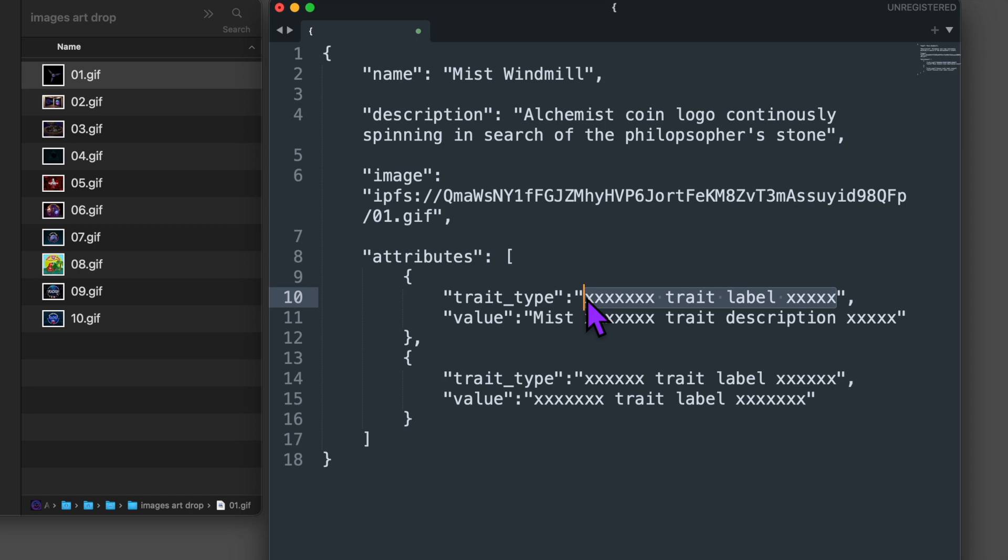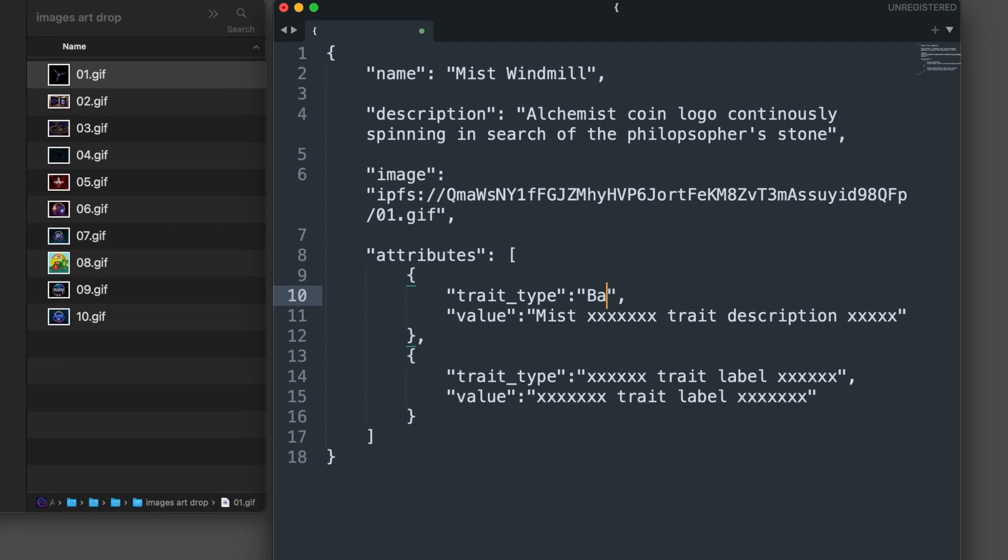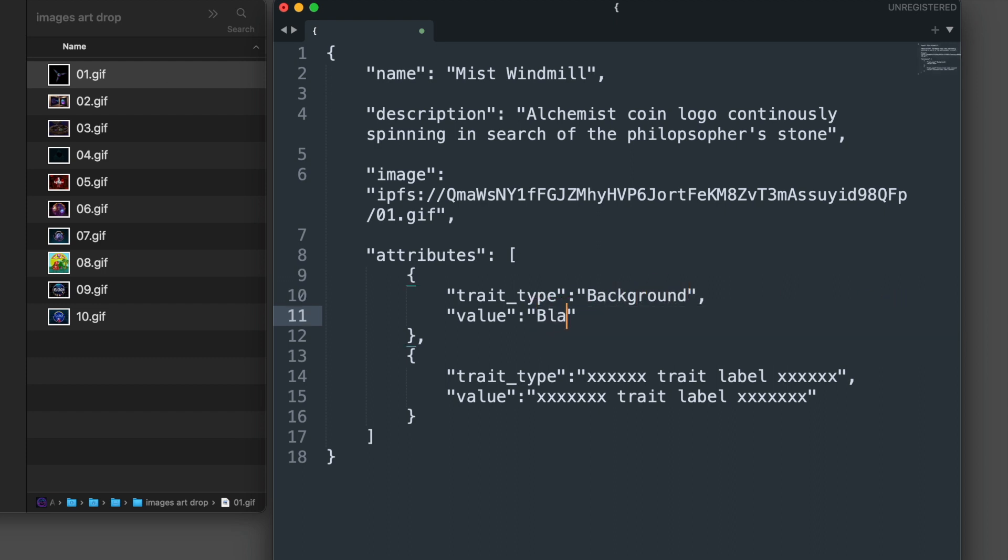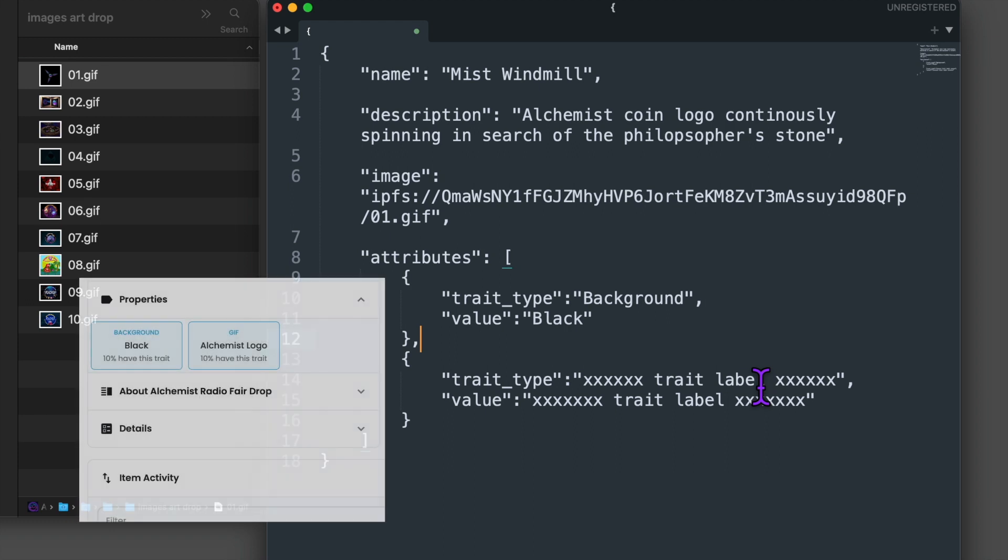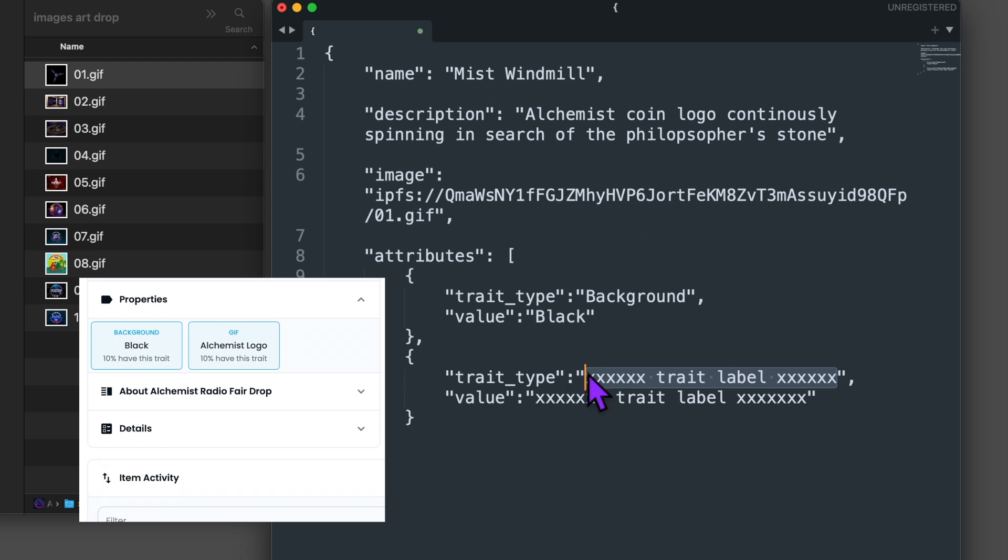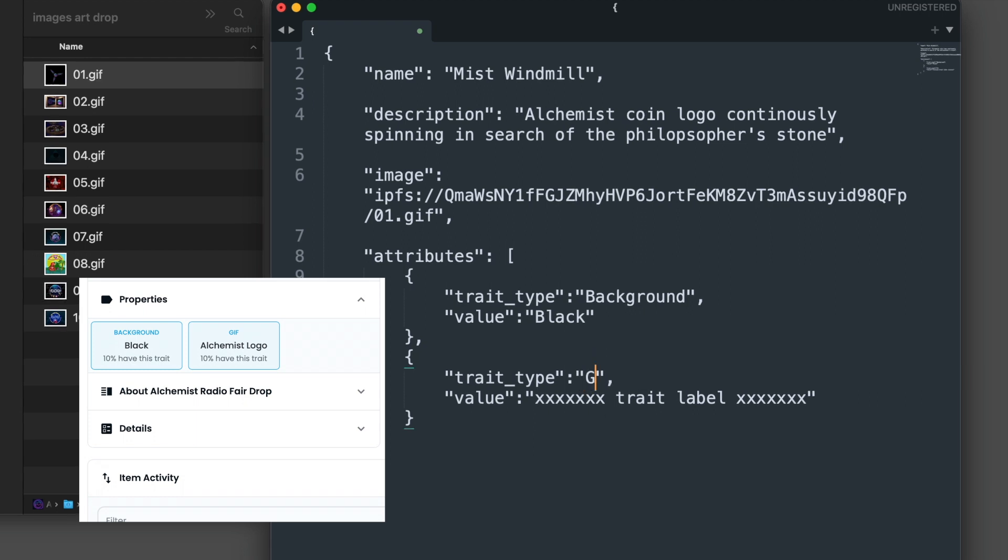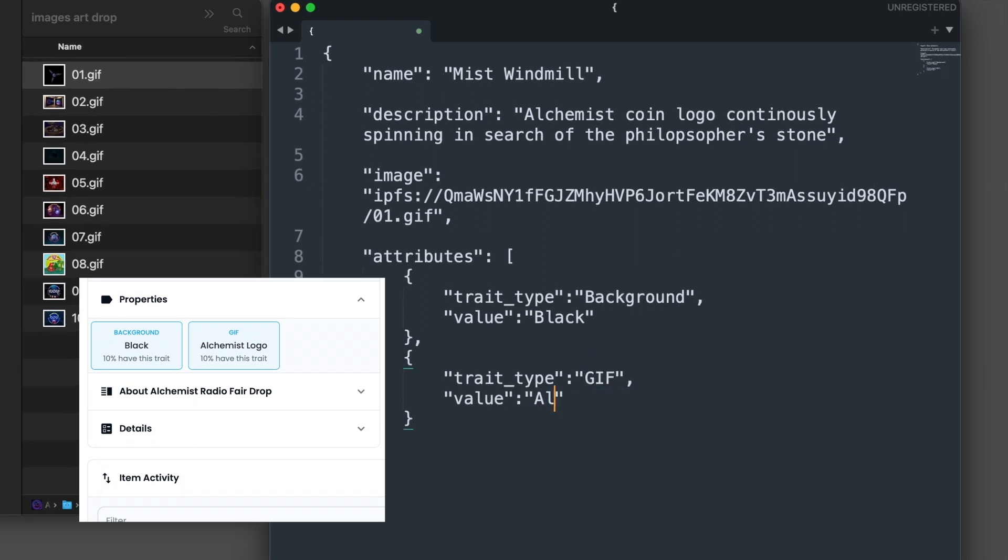You can add many traits to your NFT. For example, the first trait type I'm typing in is background and the value is going to be black. But you can really type in anything you want. The trait type is like a main top level label and the value describes what is under that label. This is how it will appear in OpenSea. OpenSea automatically figures out number percentages based on what's minted so far. Cool, right? For the second trait type, I'm creating a label GIF and its value is alchemist logo.